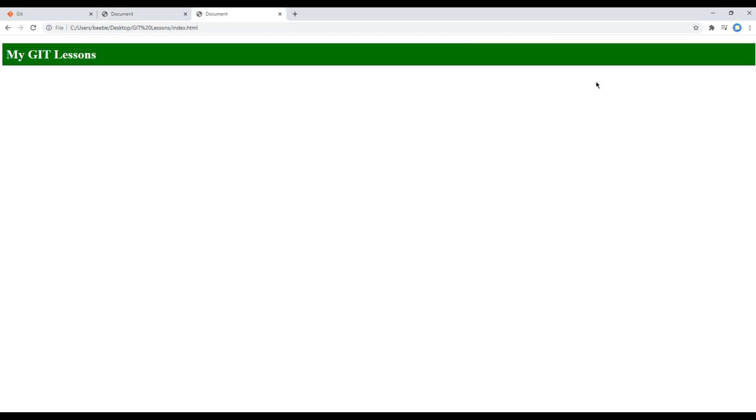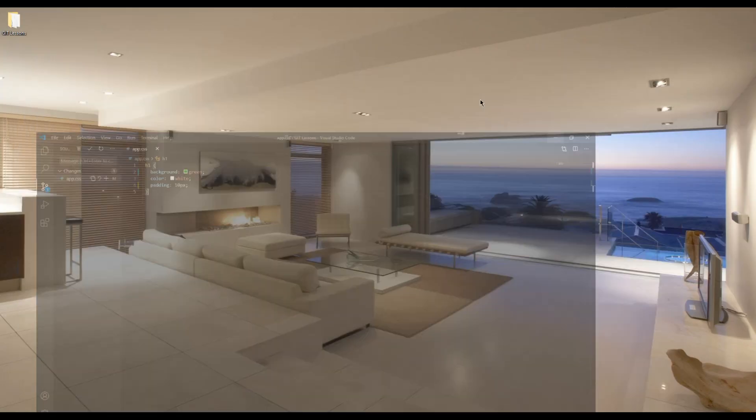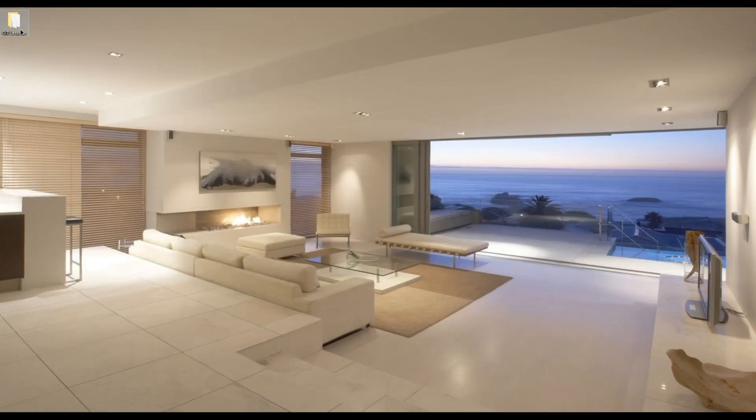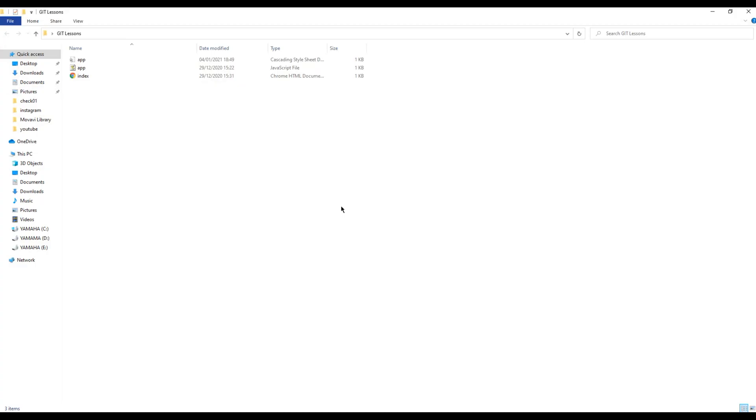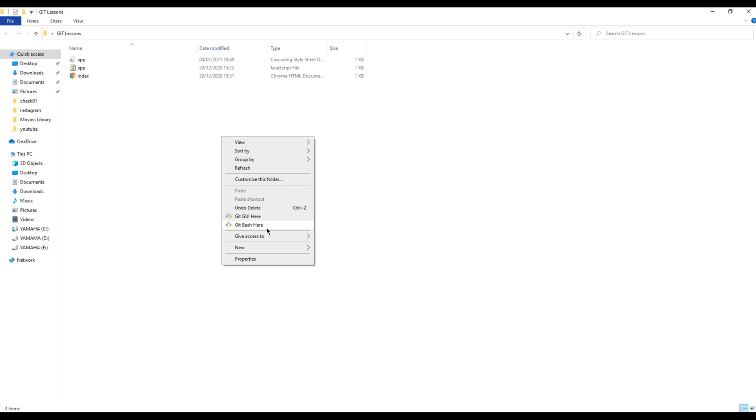Now to open Git Bash, you can open your project folder, right click, and click on Git Bash here.